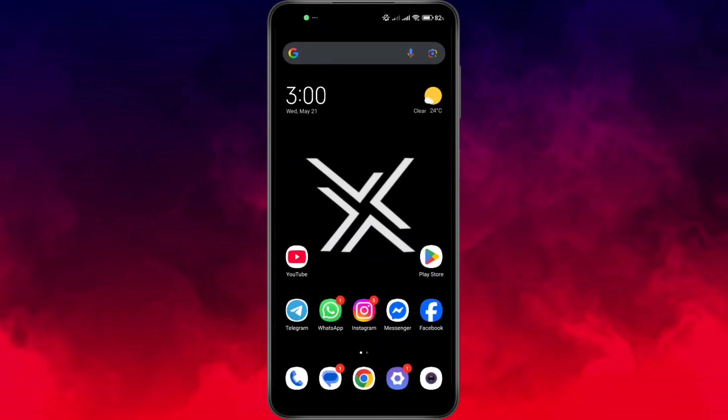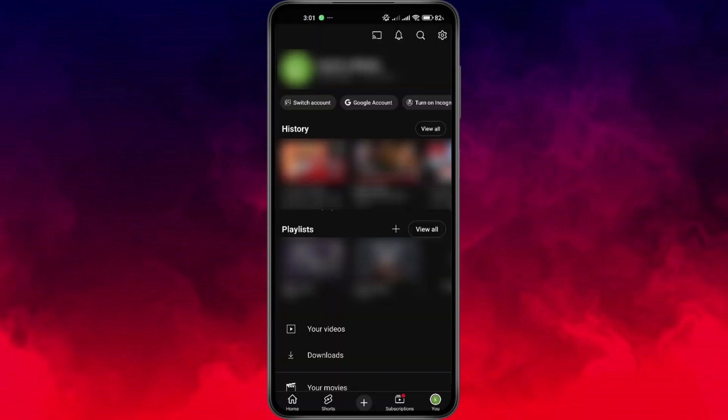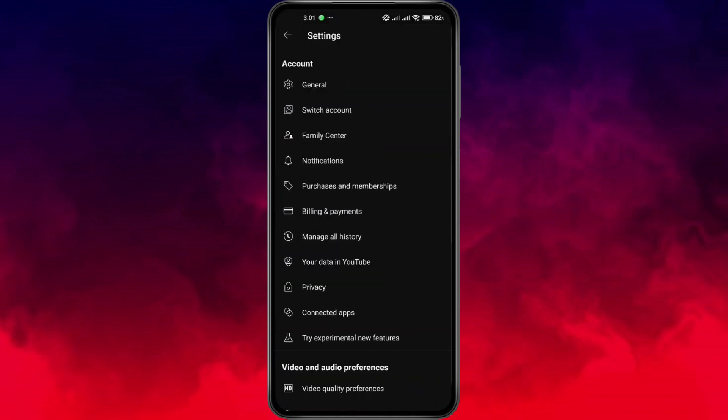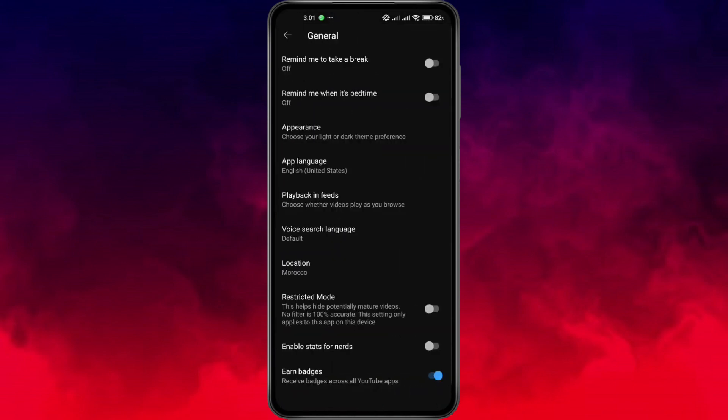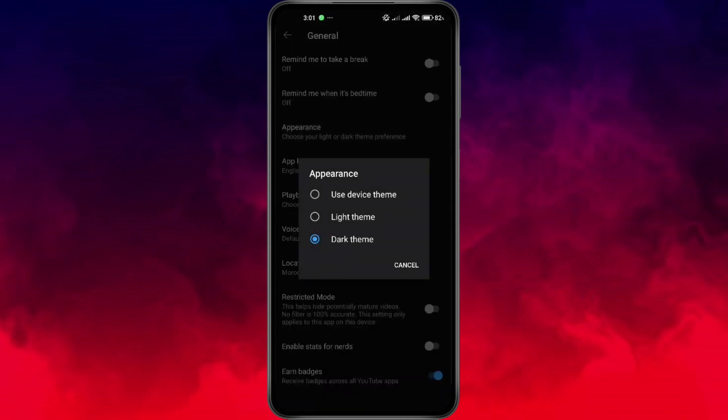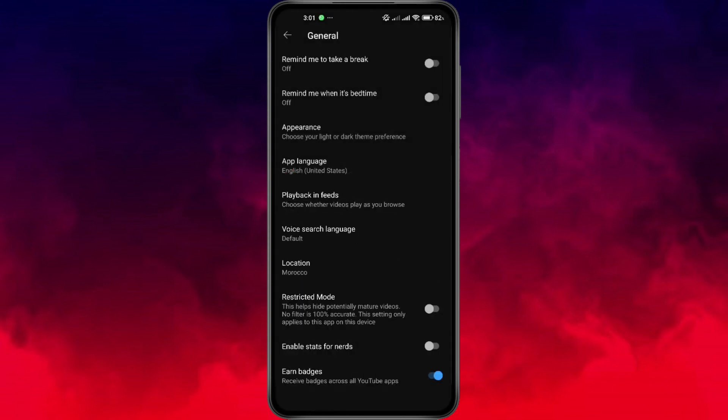Tap your profile picture at the bottom right. Go to Settings, then tap on General at the top, and then choose Appearance, and this time select Use Device Theme. This setting will make YouTube follow your phone's system appearance. So, if your device is set to dark mode, YouTube will switch to it automatically.